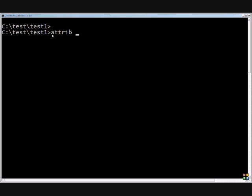You've got the read-only attribute, archive-bit, system, and hidden attribute.